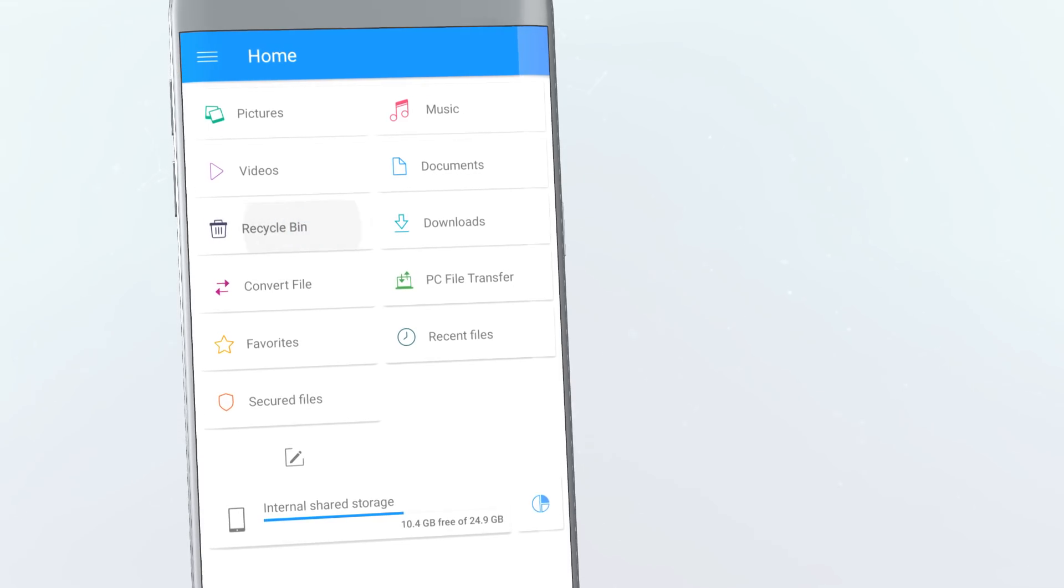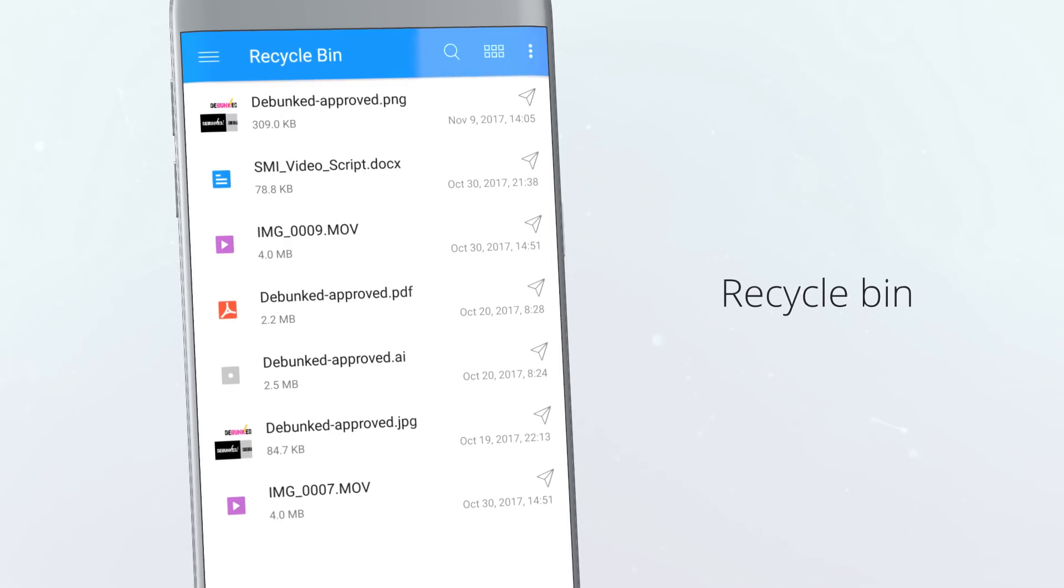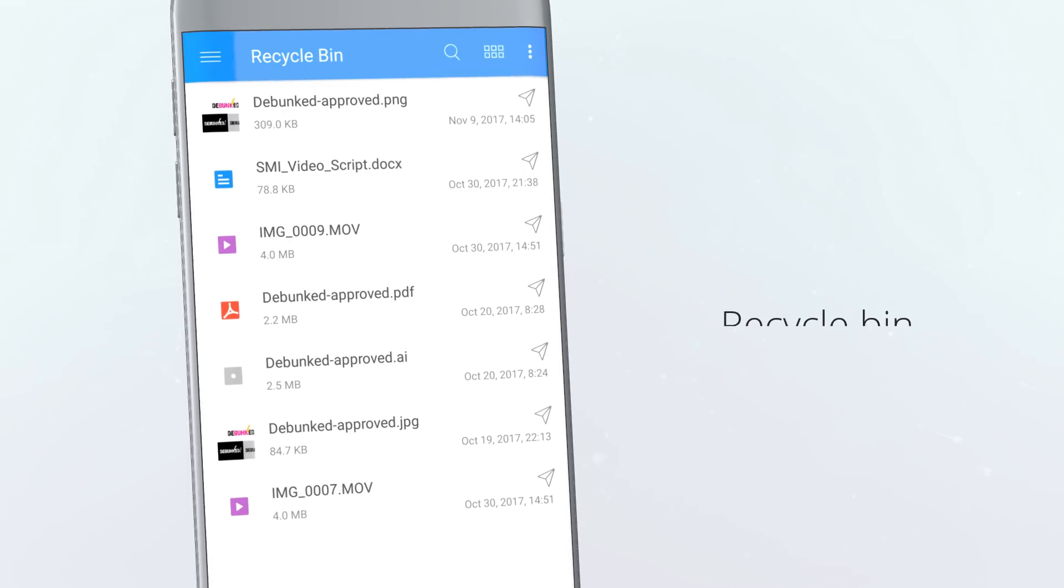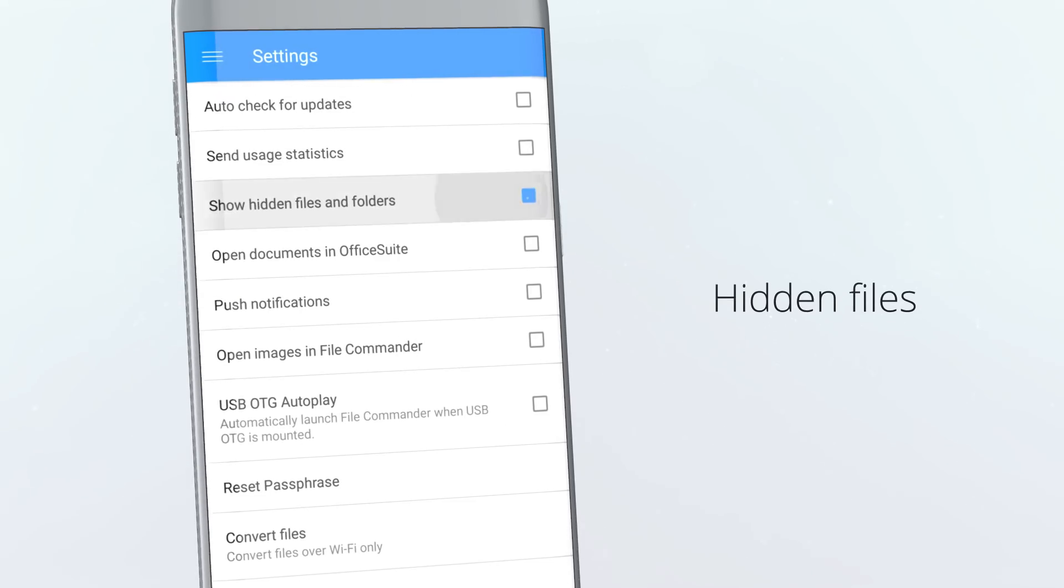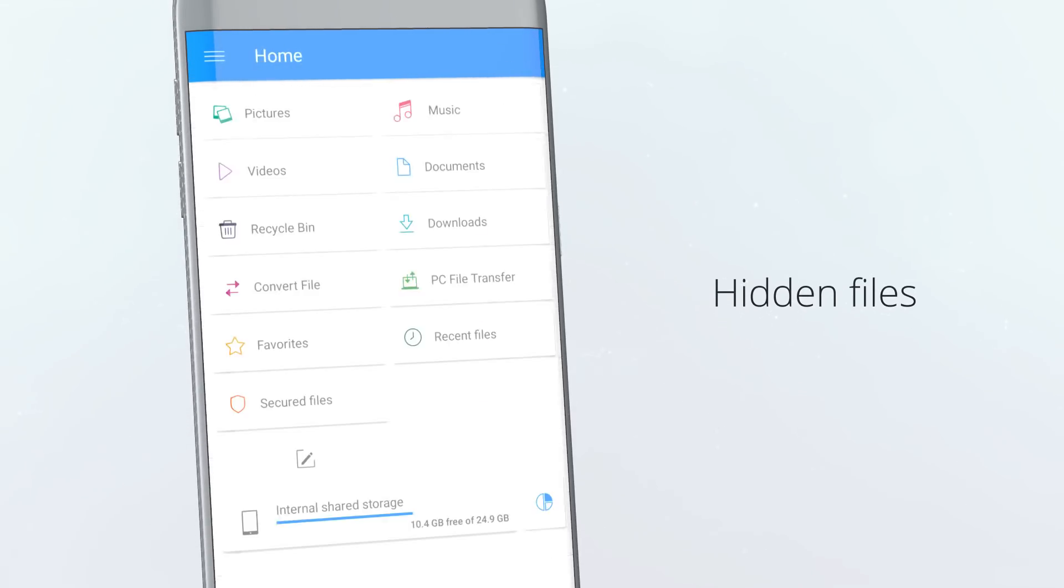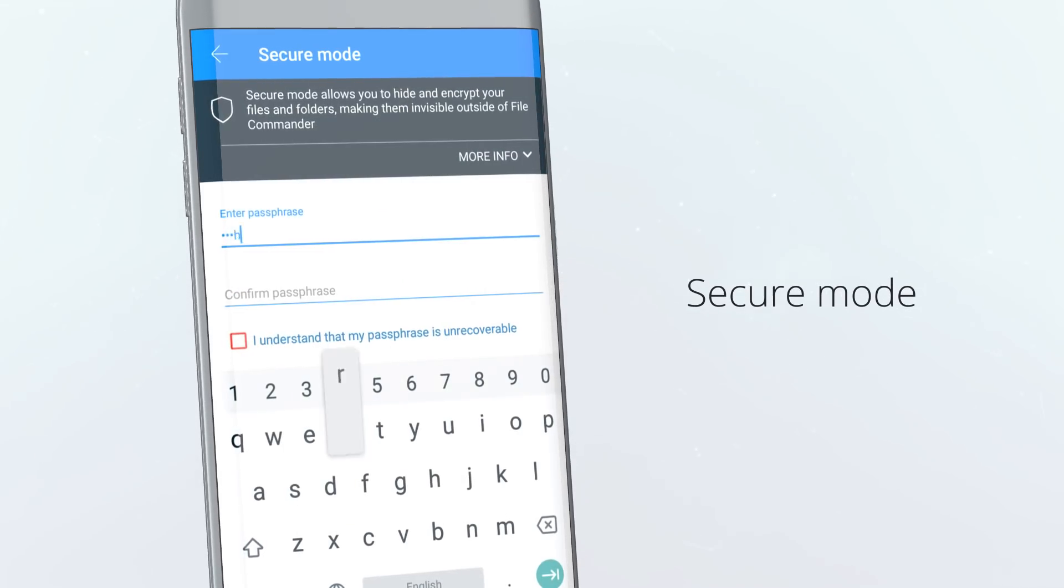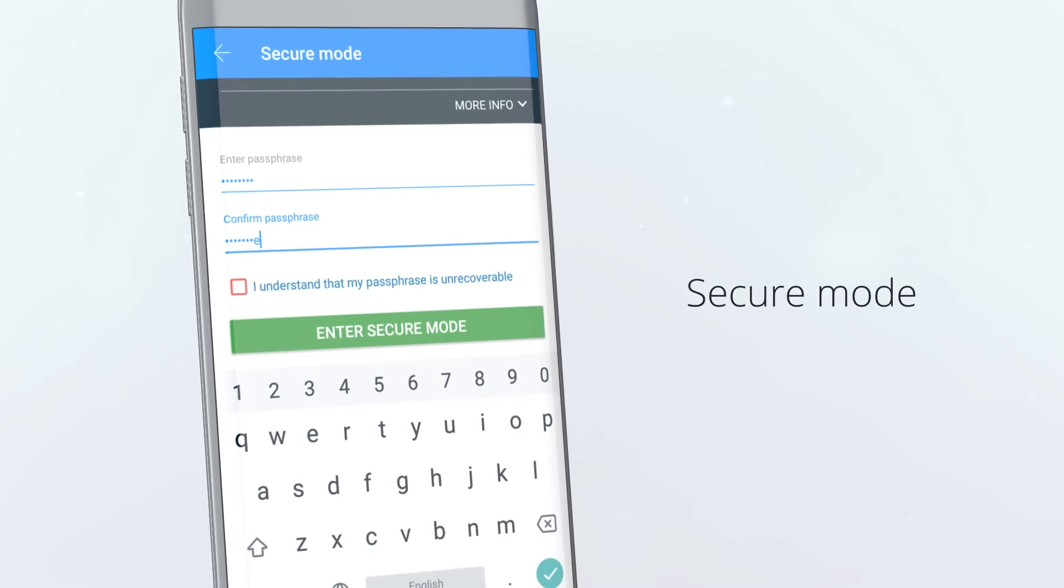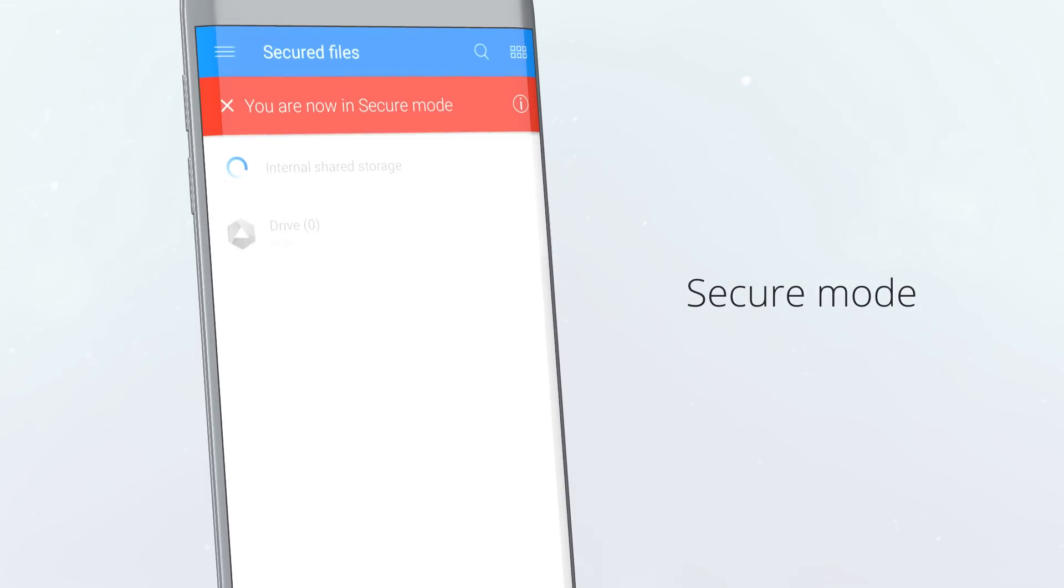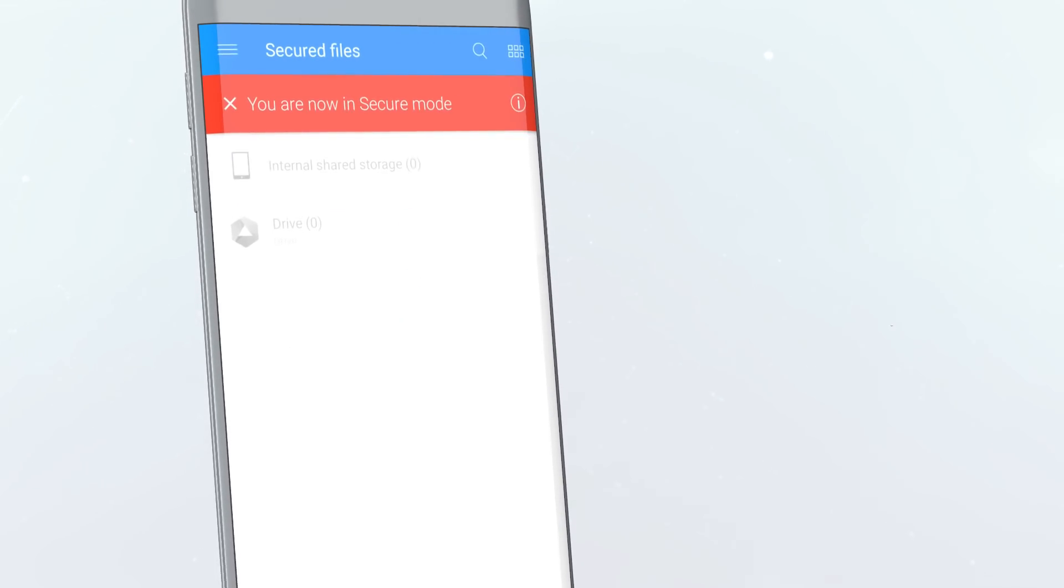Take advantage of advanced features like the recycle bin, viewing hidden files and a secure mode to make your files completely invisible outside of FileCommander.